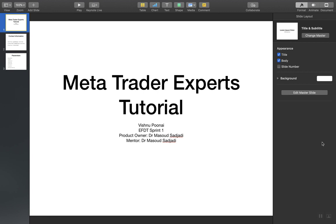Hello, I am Vishnu Padai. I am the developer of this tutorial and this is our continuing series on Forex and MetaTrader. Today we will be looking at experts. The product owner and mentor of this project is Dr. Masood Sahaji.